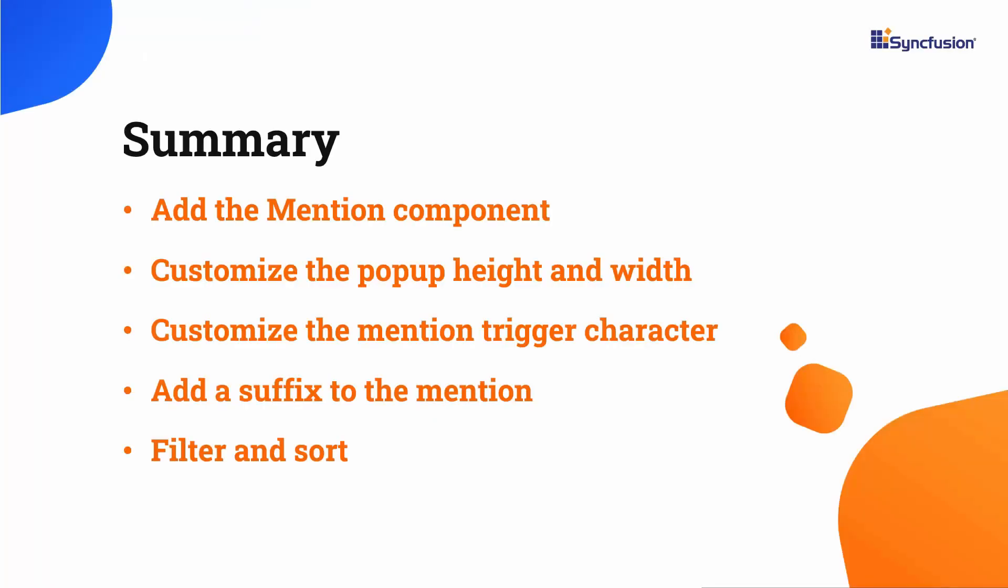In this video, I have shown you how to add the mention component to a Vue application. You have seen how to integrate it into Vue RTE, customize the height and width of the popup, and customize the mention trigger character. I also showed you how to add a suffix, change the filter type, and sort items.